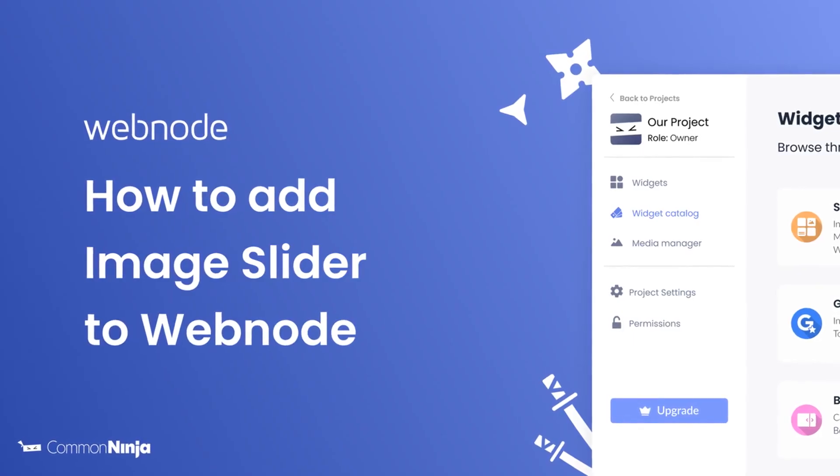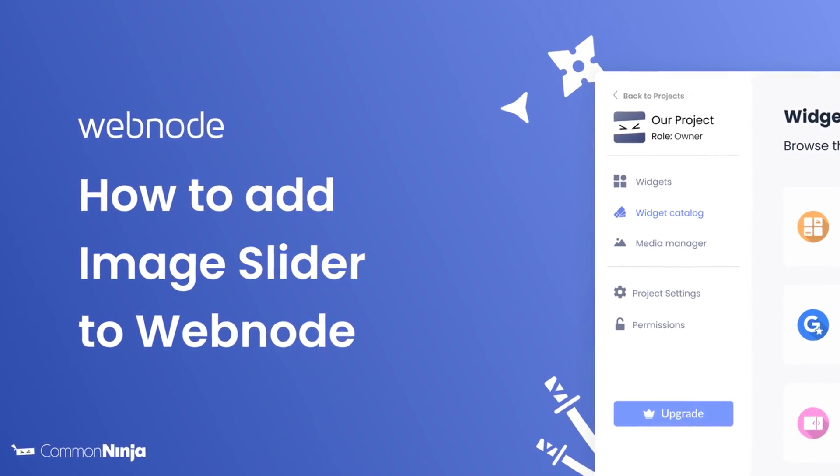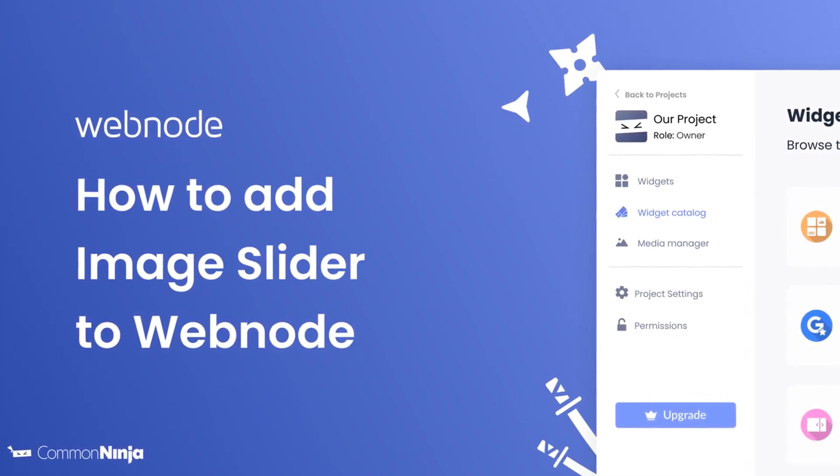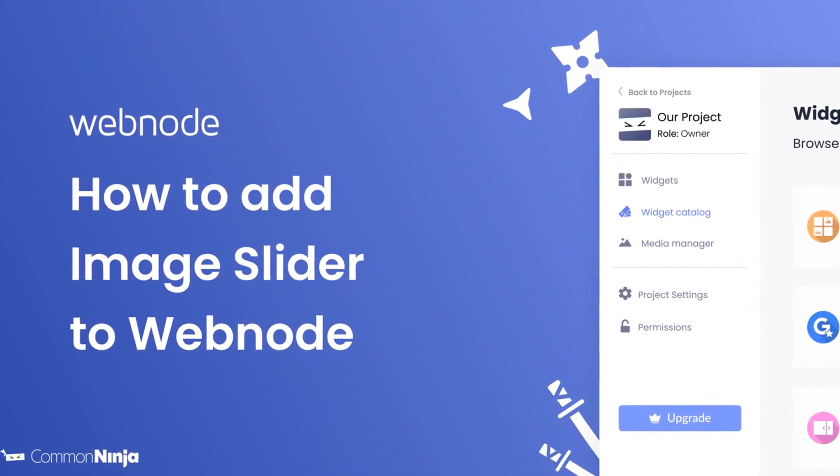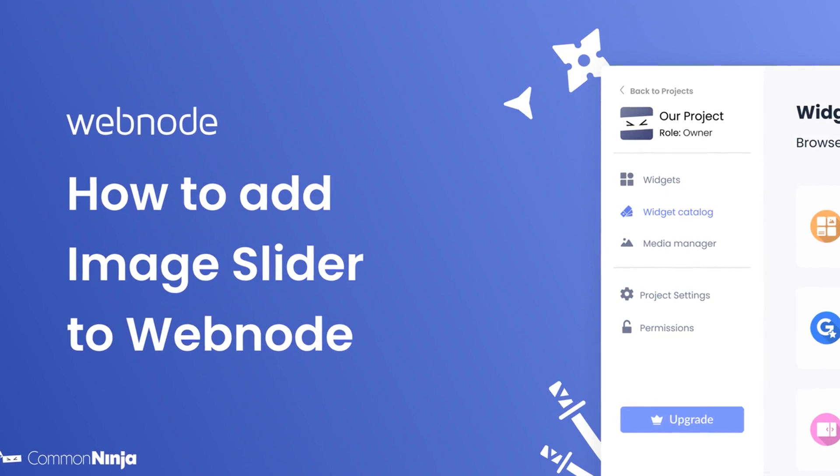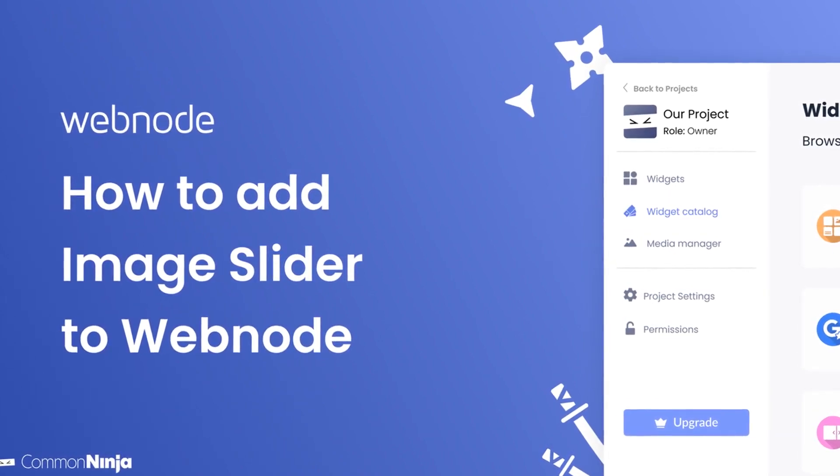Hi, my name is Daniel, and in this video I'll show you how to create an image slider and add it to a Webnode website. Let's get started.